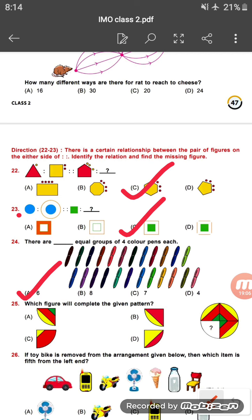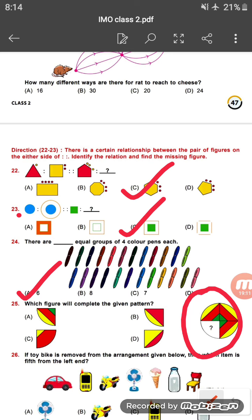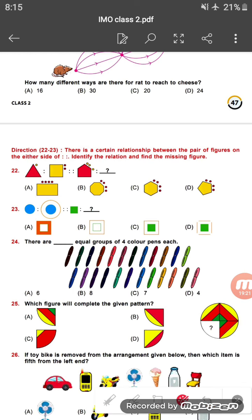Question twenty-five: which figure will complete the given pattern? The pattern is shown and you need to choose which figure completes it. This particular figure will complete the series.